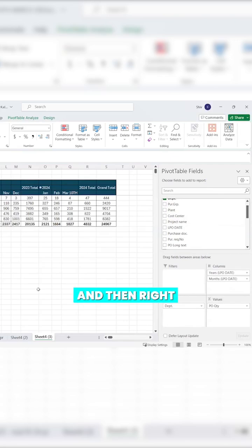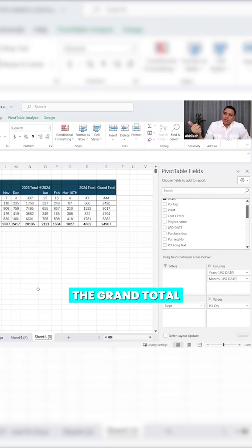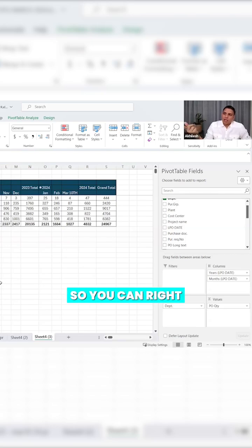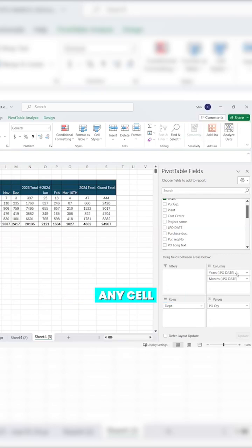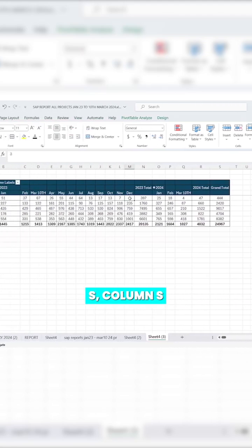Now because it is a column, you can sort the grand total based on the values. Right-click in column S, anywhere in any cell of column S grand total column.